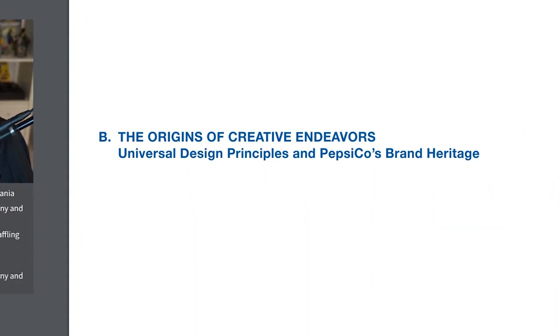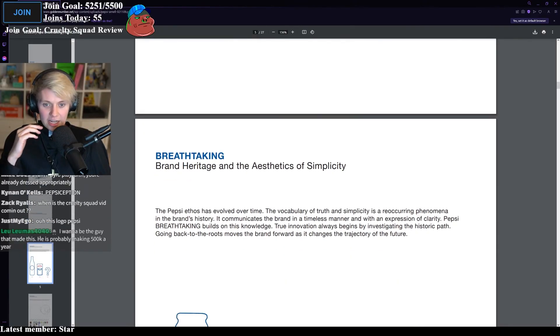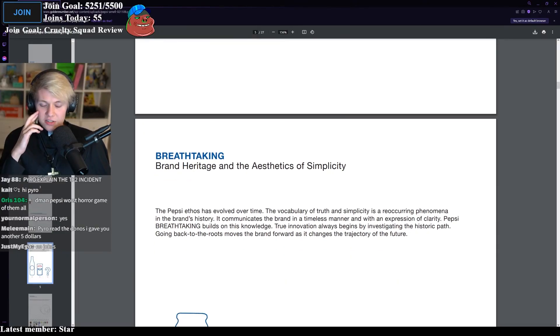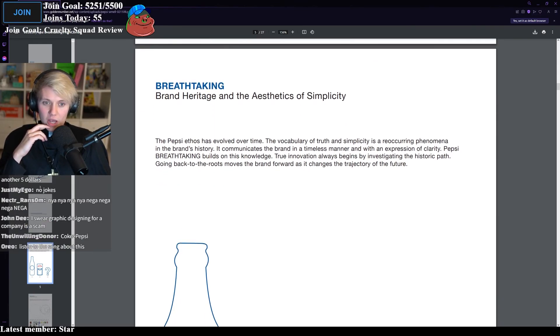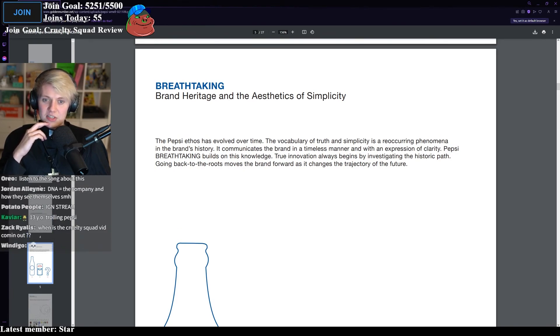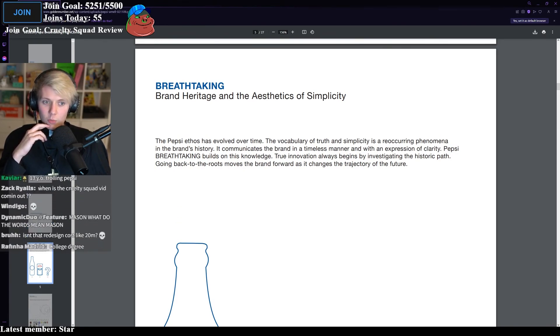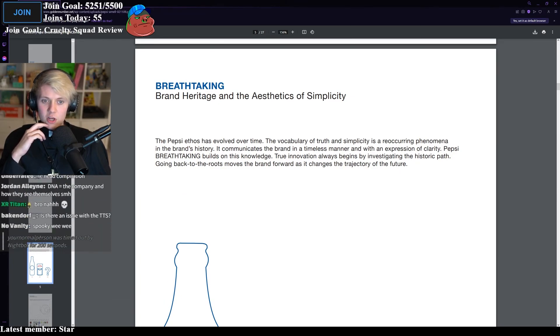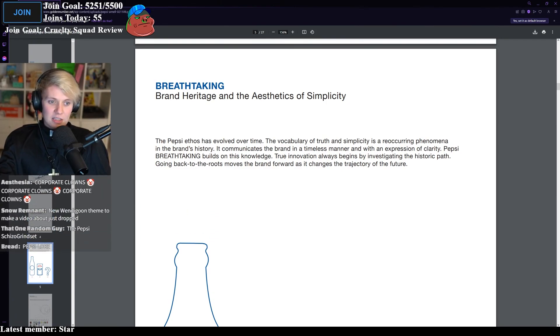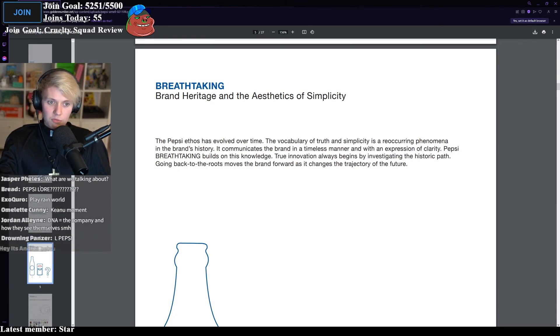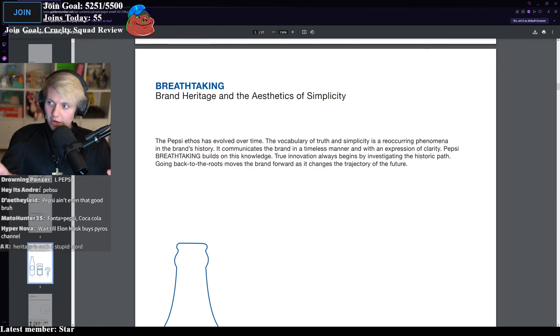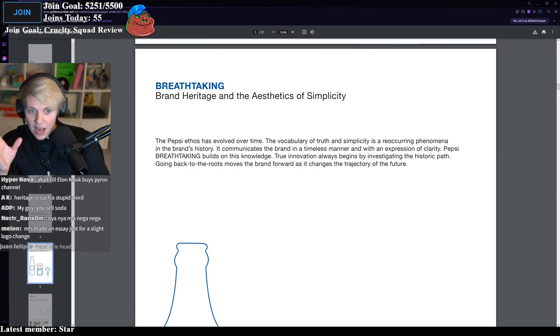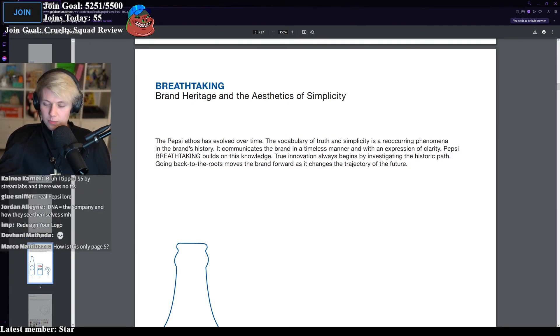The origins of creative endeavors, universal design principles, and PepsiCo's brand heritage. Breathtaking. Again, my breath is stolen. Brand heritage and aesthetics of simplicity. The Pepsi's ethos has evolved over time. The vocabulary of truth and simplicity is a reoccurring phenomena in the brand's history. It communicates the brand in a timeless manner with an expression of clarity. Pepsi breathtaking builds on this knowledge. True innovation always begins by investigating the historic path. Going back to the roots moves the brand forwards as it changes the trajectory of the future. That means nothing, bro. That is words on a screen. I've just consumed that entire paragraph and I do not understand what's being said.